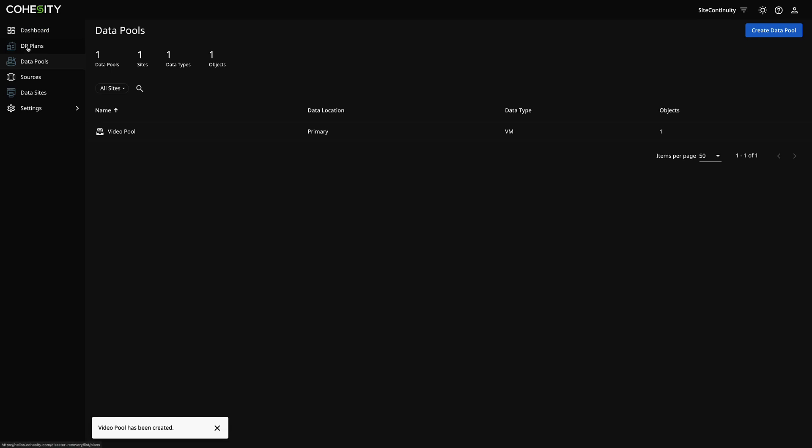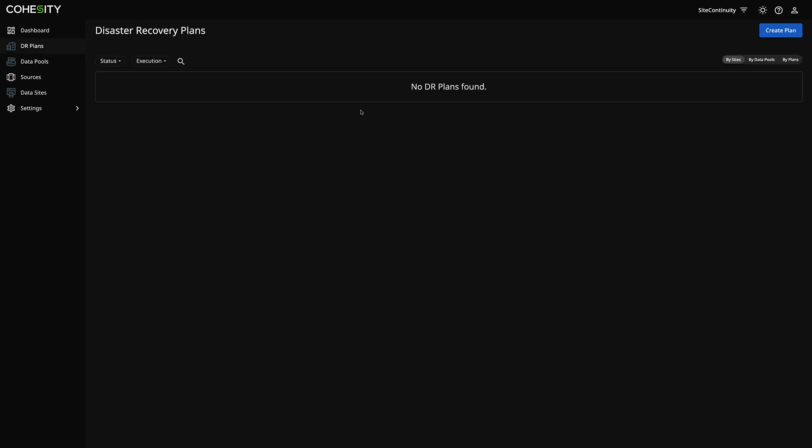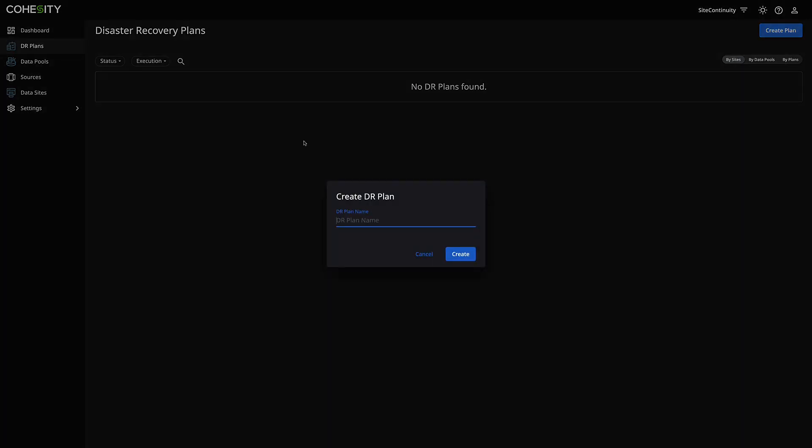The next thing is we're going to create a DR plan. You'll notice we haven't done anything on the Cohesity clusters yet, and that's because we've pre-configured all that on the back end. You've just got to have your primary cluster and your failover cluster connected to the same sources — that's about it, and it's all documented. So let's go ahead and create a DR plan.